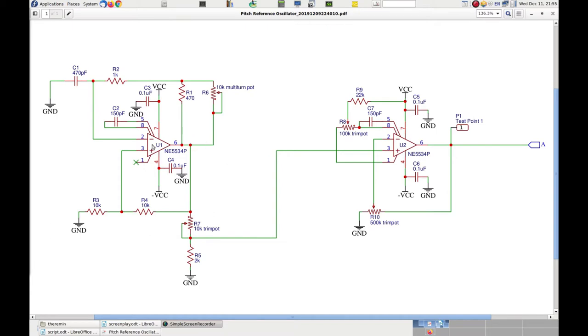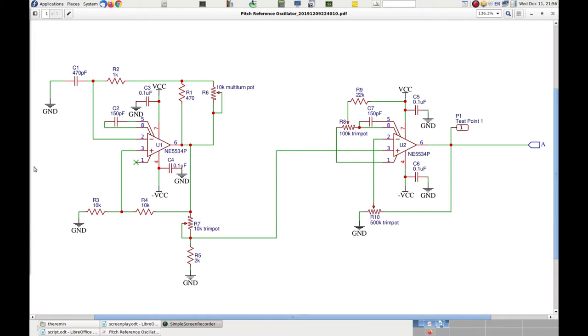The op-amp U1 on the left side is the active element of the oscillator itself. The right side shows a second op-amp used as an impedance adapter and amplification stage. The RC timing circuit consists of resistors R6, R1, R2, and capacitor C1.